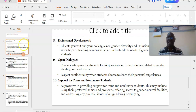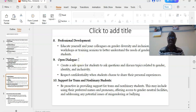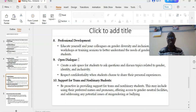Nine: open dialogue. Create a safe space for students to ask questions and discuss topics related to gender, identity, and inclusivity. Respect confidentiality when students choose to share their personal experiences.